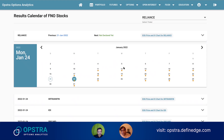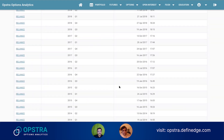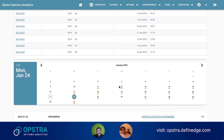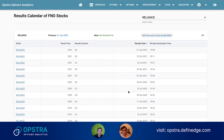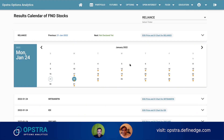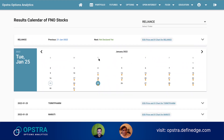This data goes all the way from 2013, so almost nine years — around 36 quarters. Huge information is there. So this is something interesting we show. As you can see, you get everything here. You don't have to worry about what happened — you'll also know when it was previously announced for whichever stock you have checked.